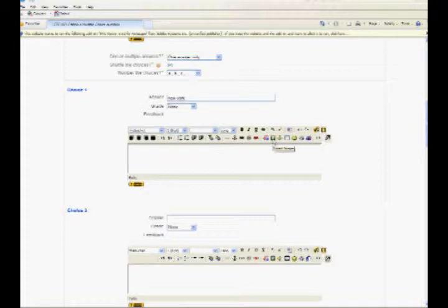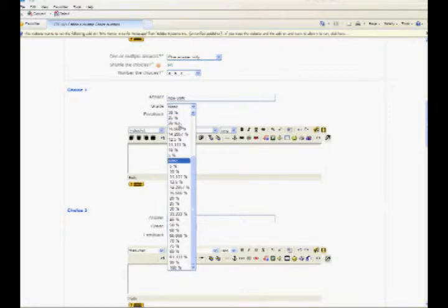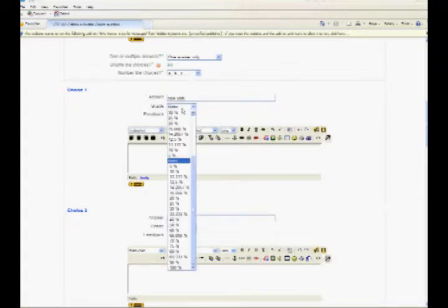Select a grade percentage for the answer from the drop-down list. This is the percentage of the total points for the question that selecting this response is worth. You can select negative percentages as well as positive percentages.